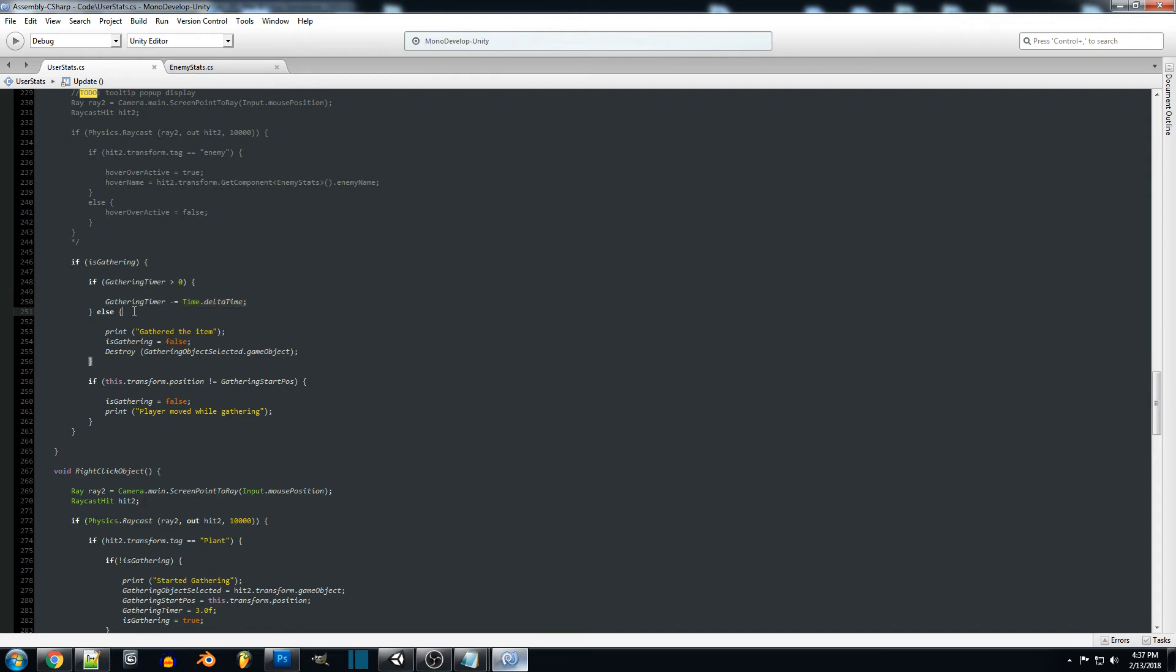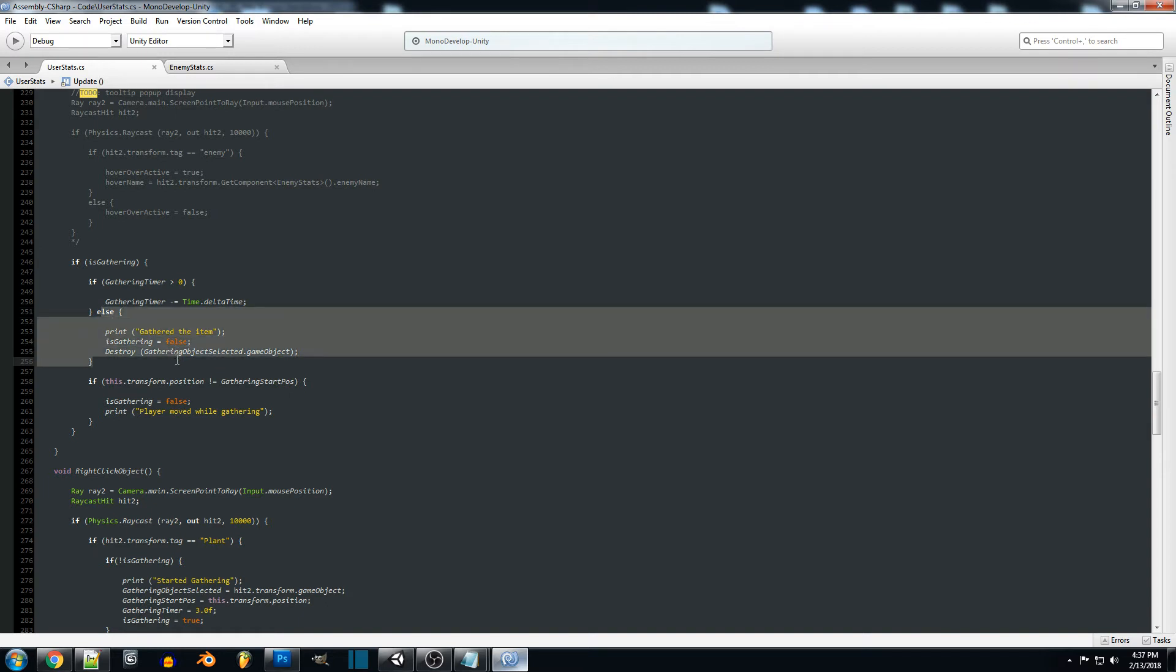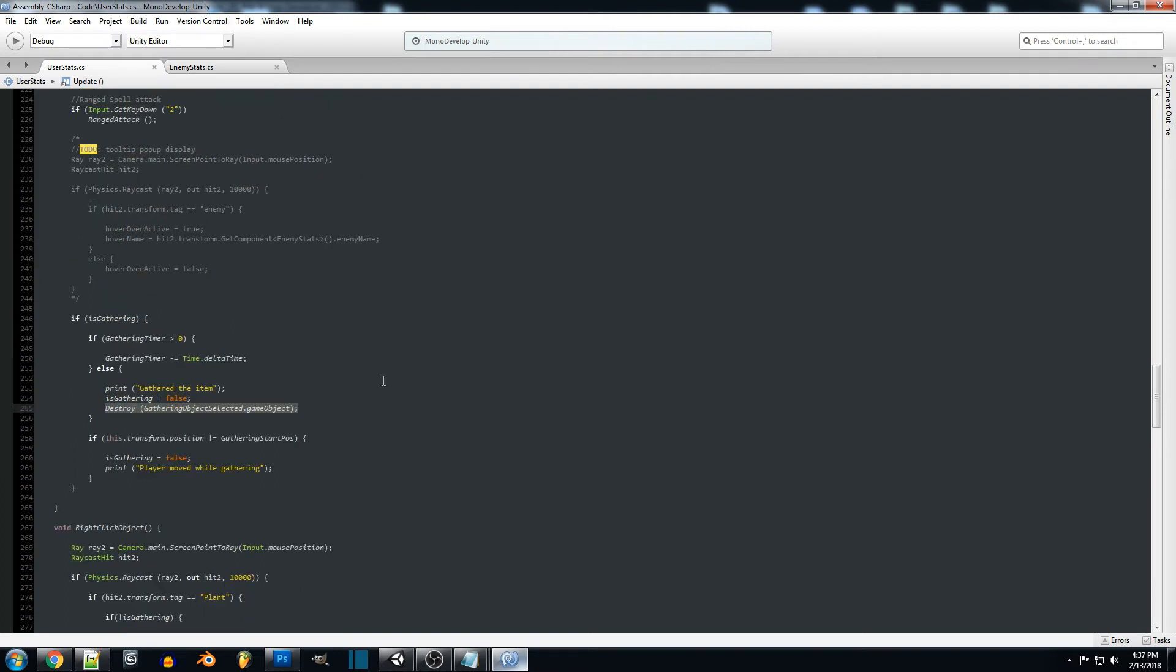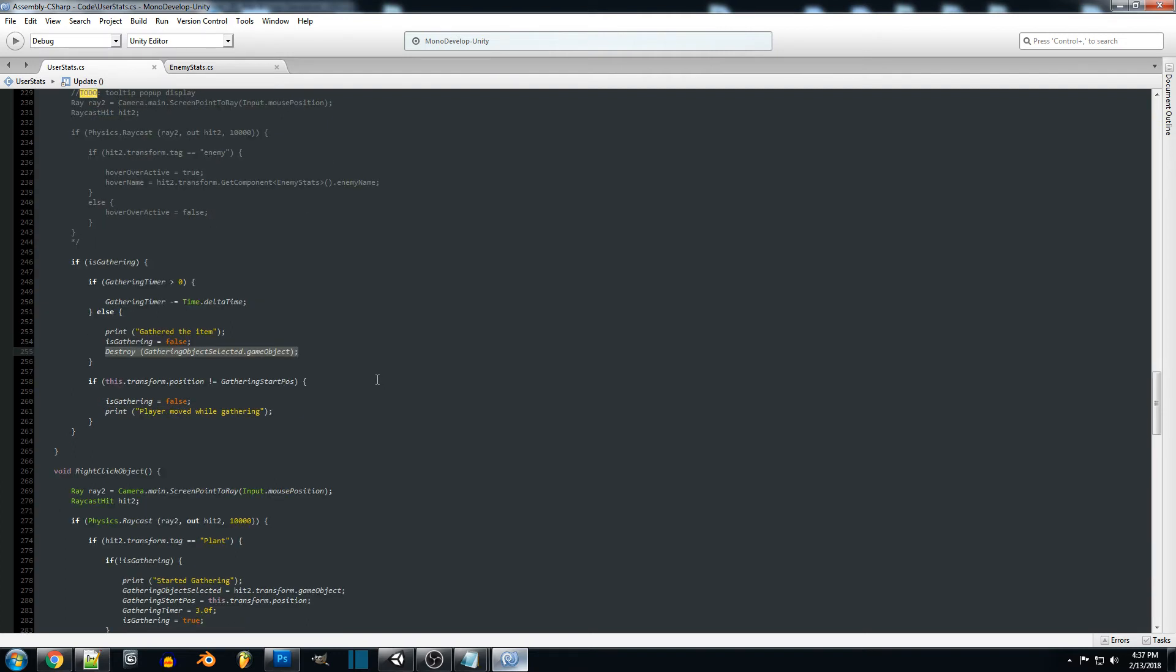Then else, so once our timer actually runs out we are no longer gathering and we want to destroy the object that we were gathering. Now we can also use a type of respawn system for these plants.